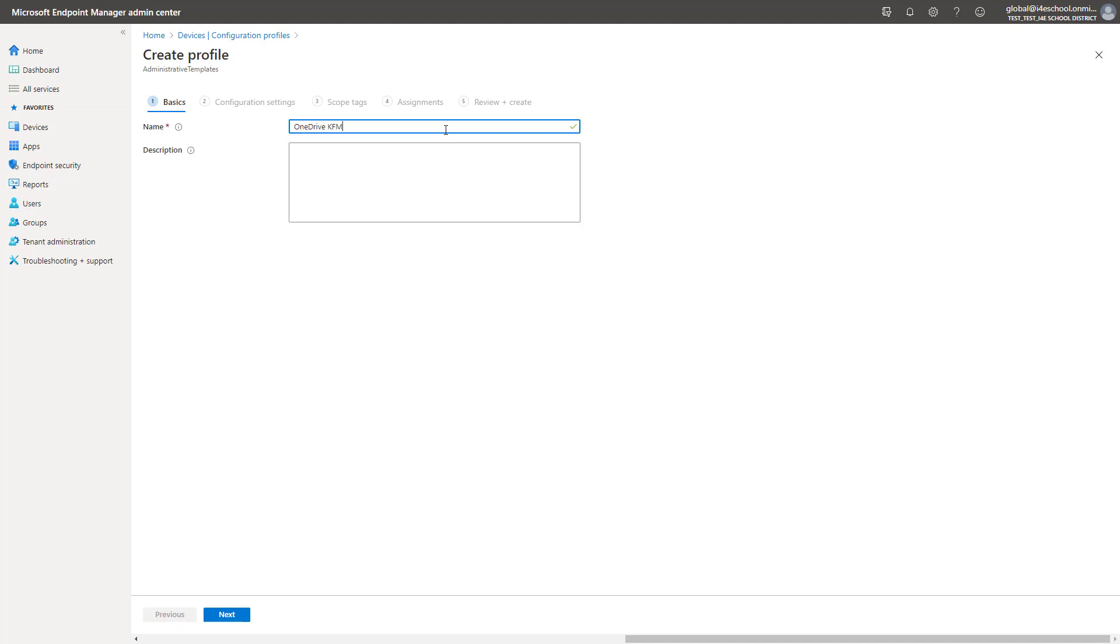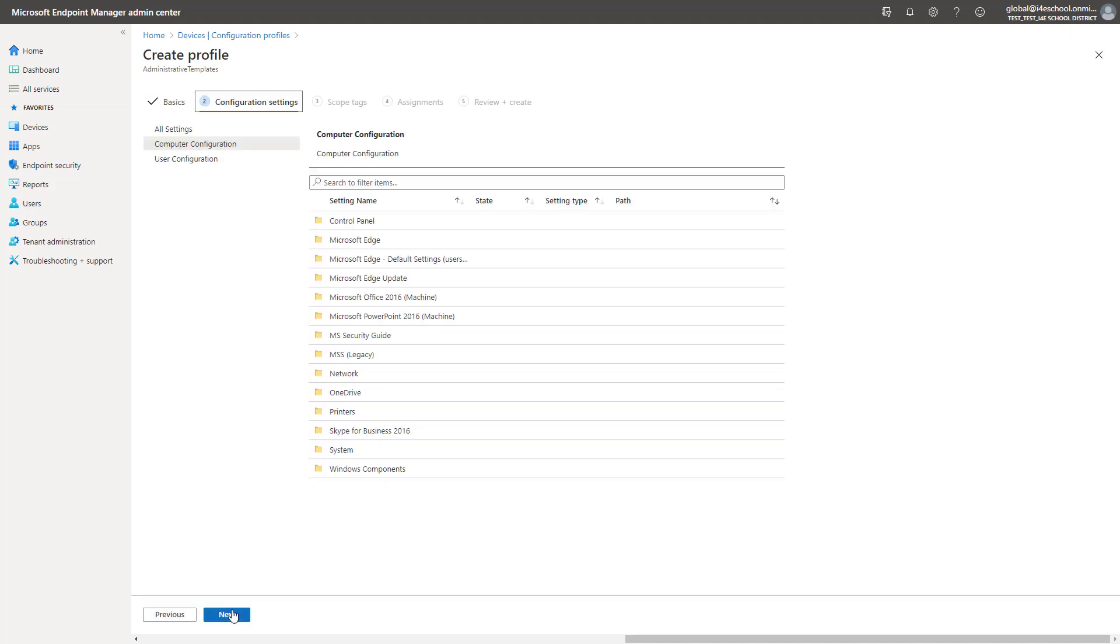Two primary advantages of moving or redirecting Windows known folders such as desktop, documents, pictures, screenshots, and camera roll to Microsoft OneDrive for the users in your domain. First, your users can continue to use the folders they're familiar with. They don't have to change their daily work habits to save files to OneDrive.